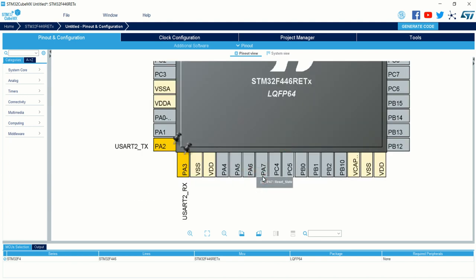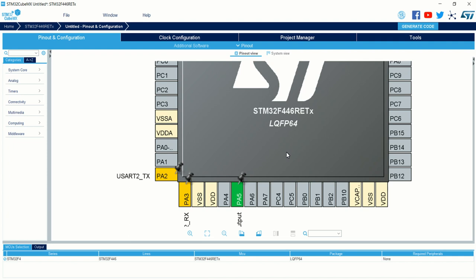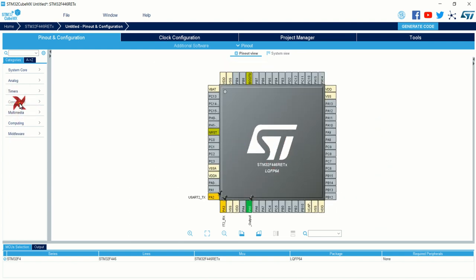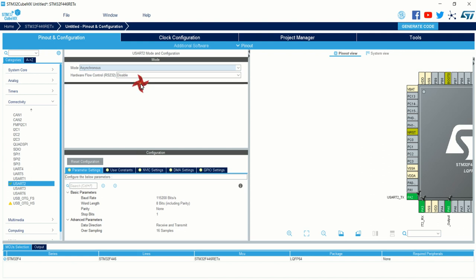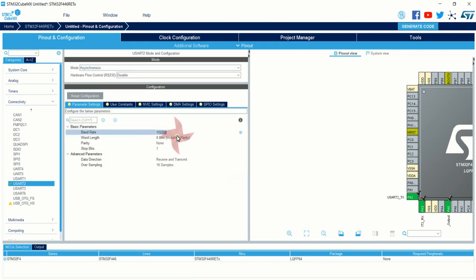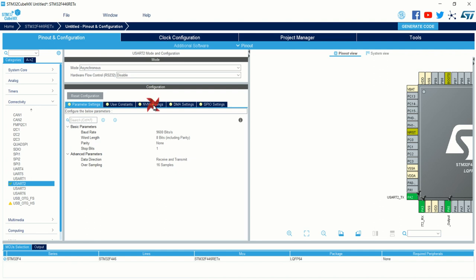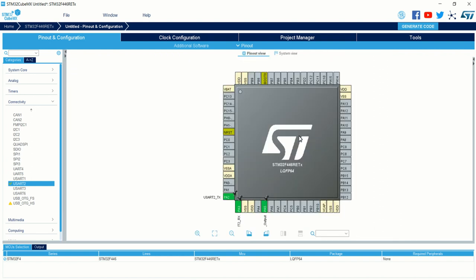I am also going to use the onboard LED present in the Nucleo development board, so I will configure PA5 as GPIO output — the onboard LED is connected to PA5. Click on Connectivity and click USART2. In the mode select Asynchronous mode, and under the configuration set the baud rate to 9600. Then go to NVIC settings and enable the USART2 global interrupt enable bit if you are using interrupt-based reception.